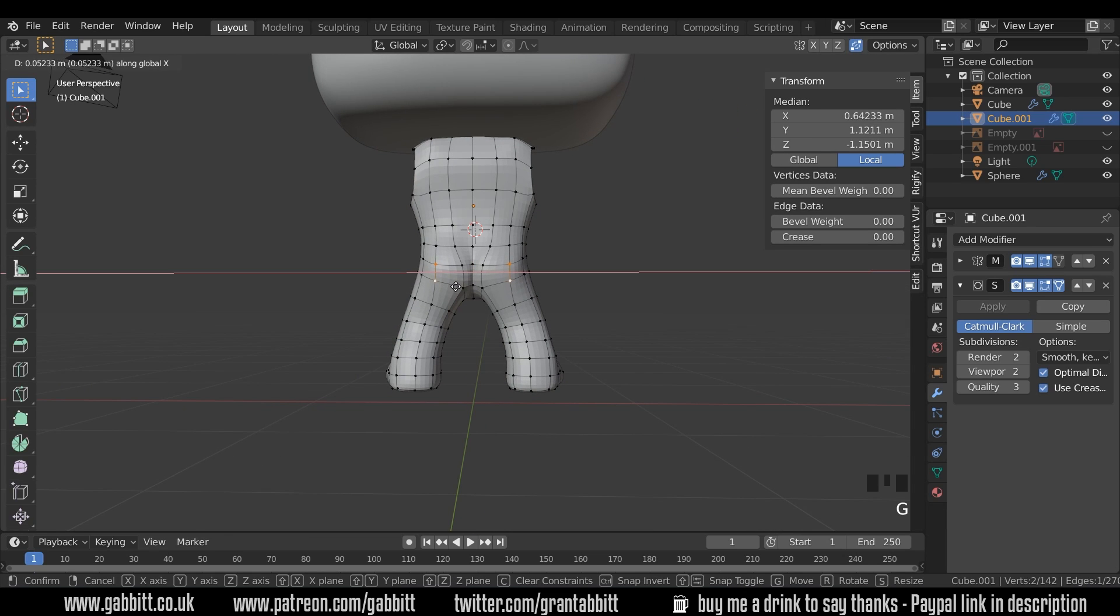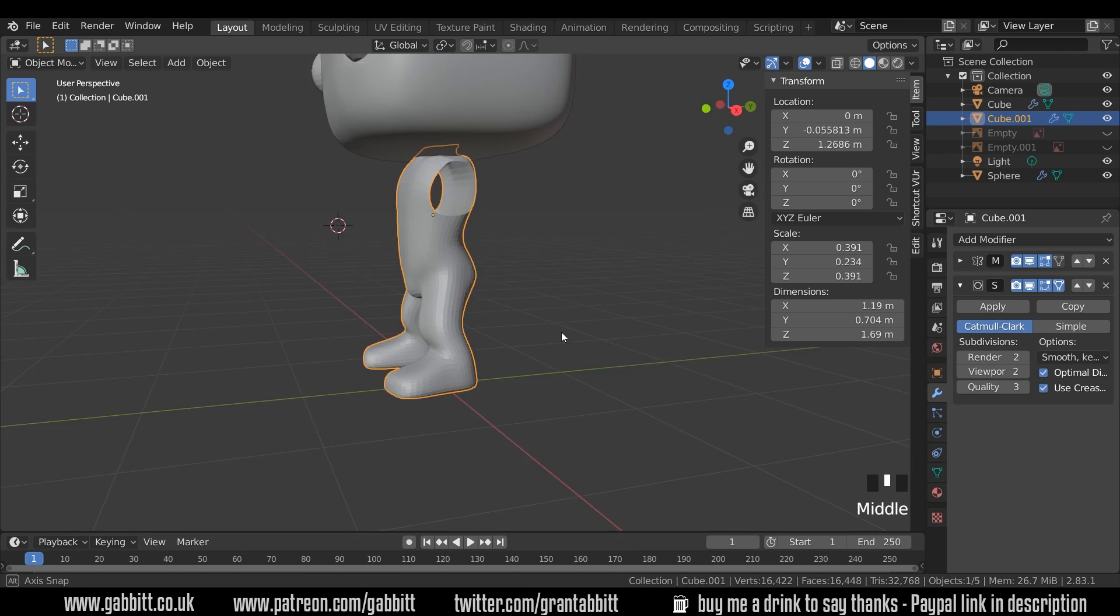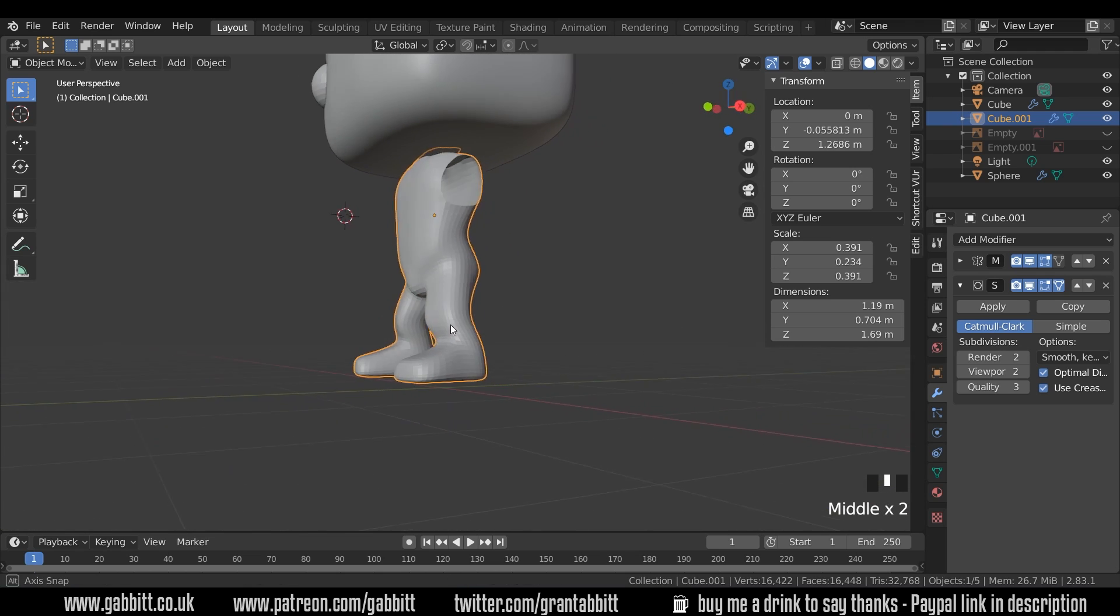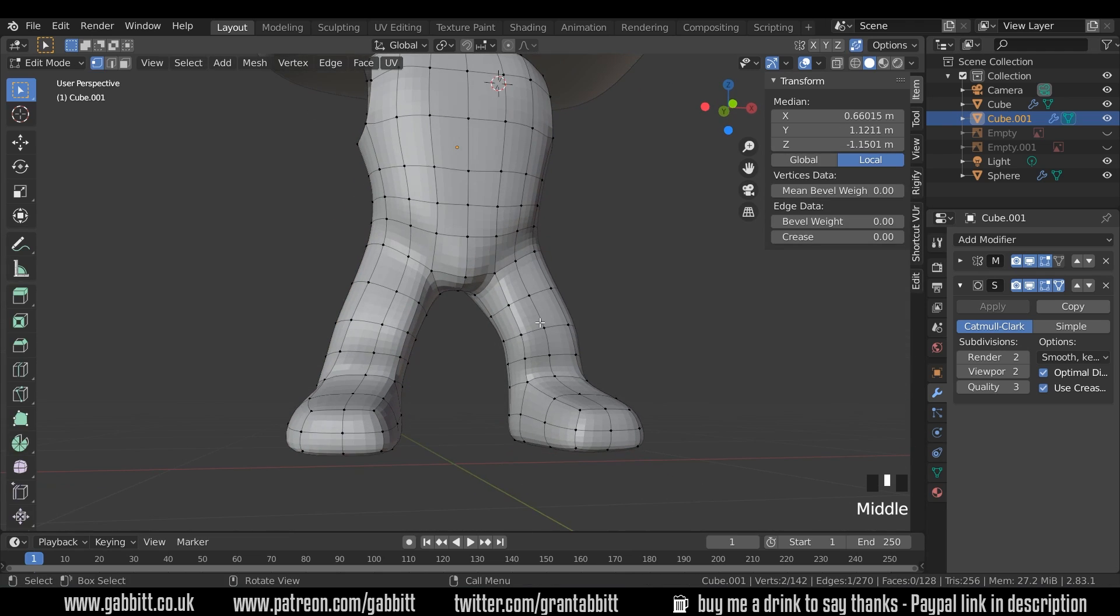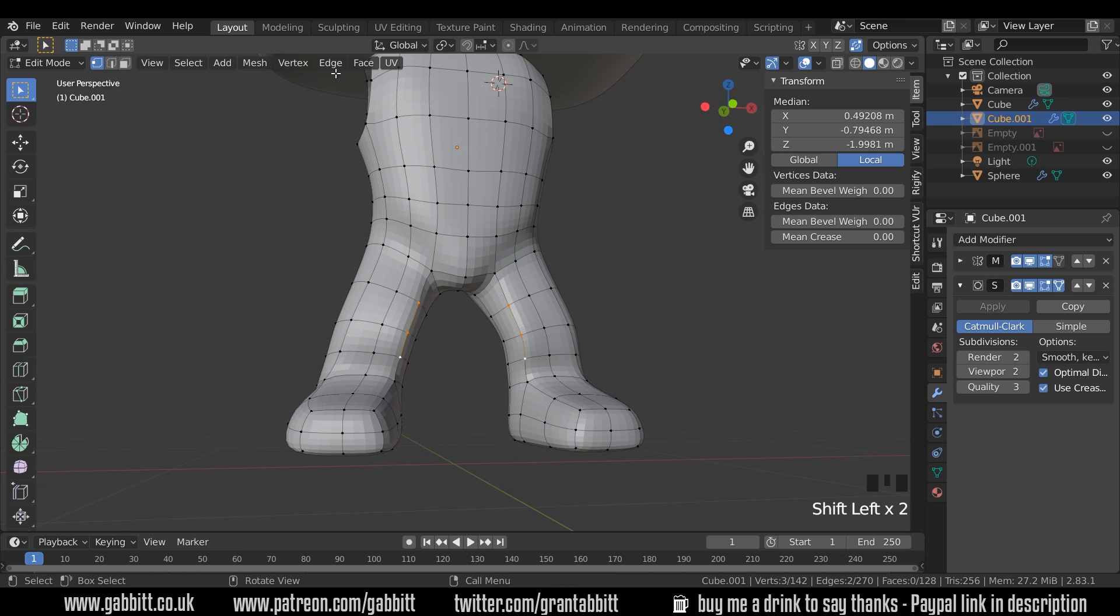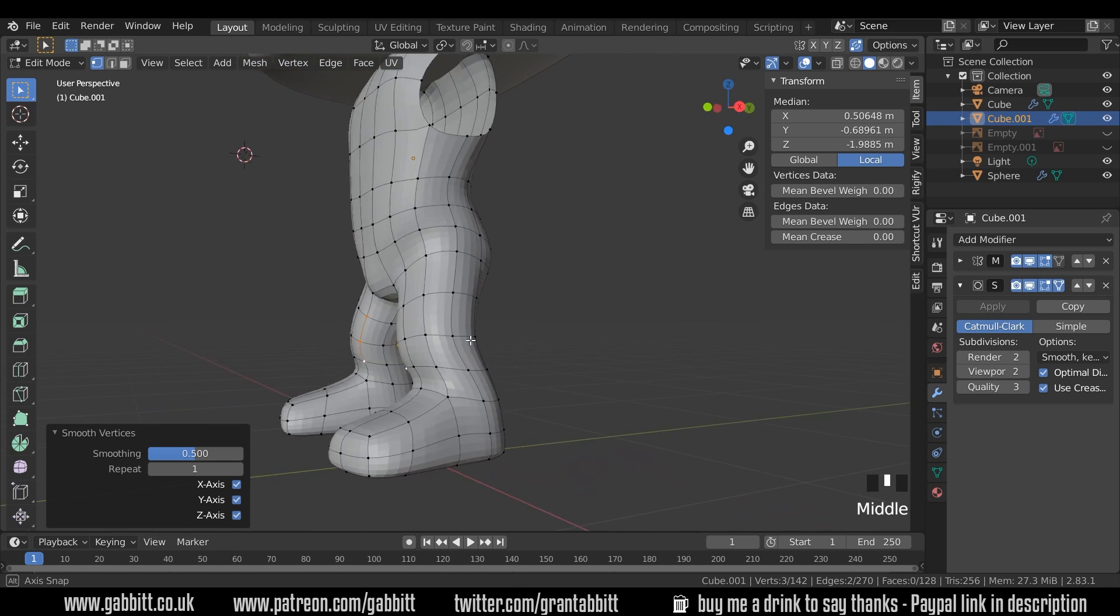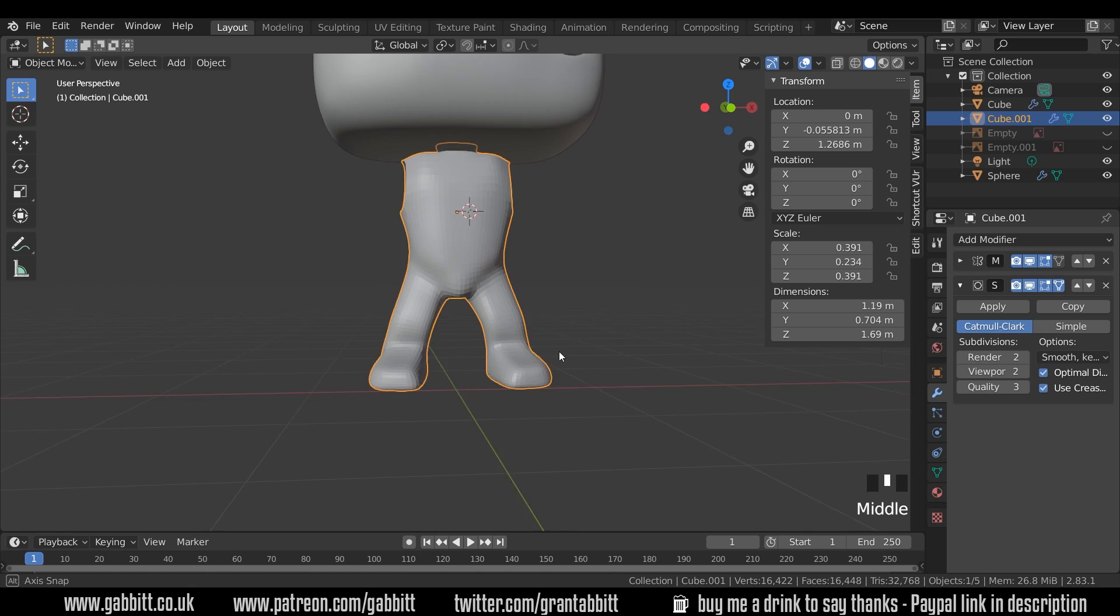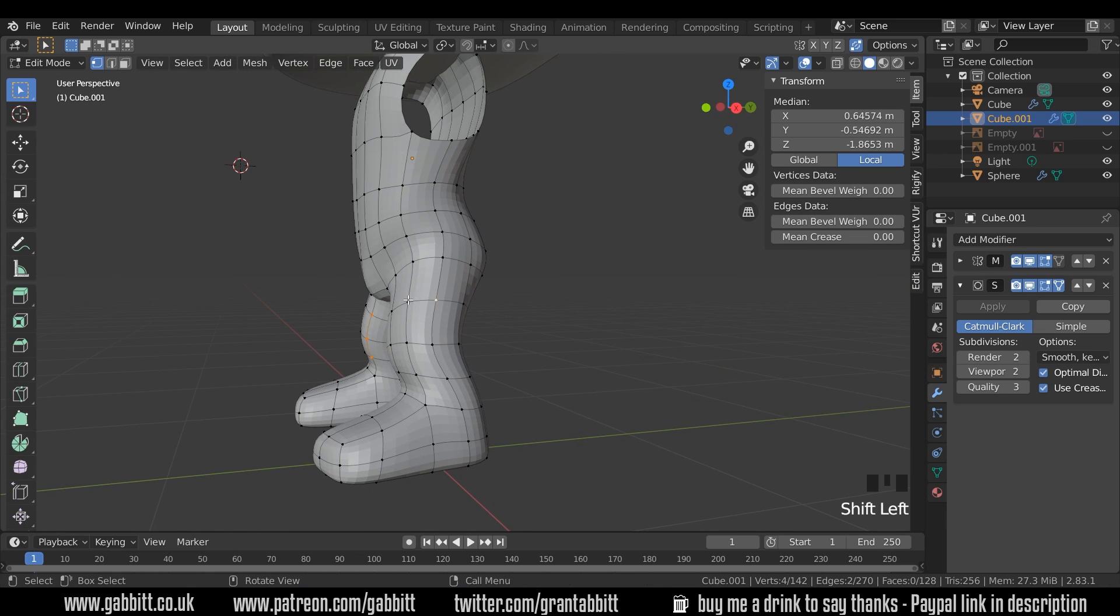I'll move these ones outwards. G then X and then it's a wider bump. And it's making more sense now. Still a little bit square and lumpy around the place so I can select these. And again, smooth vertex or smooth vertices in this case. And that's fine.